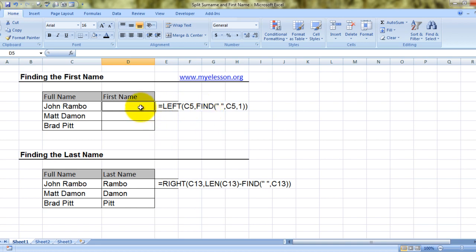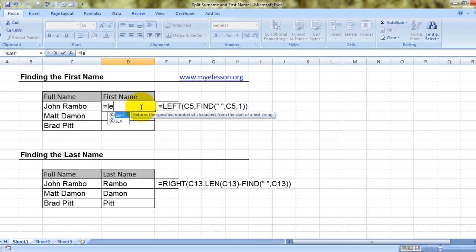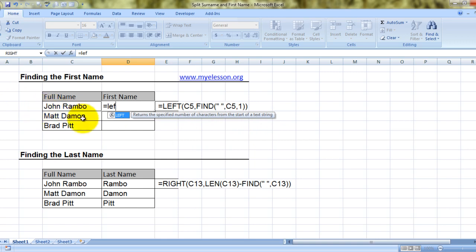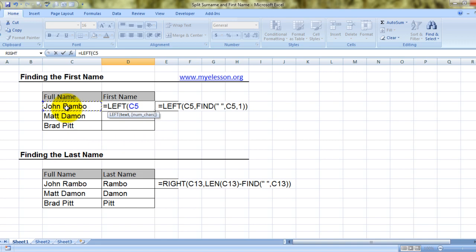So what we are going to do is type equals LEFT. What does the LEFT function do? It returns the specified number of characters from the start of a string. So this is the string — LEFT, open bracket, now I'm choosing the text, comma.